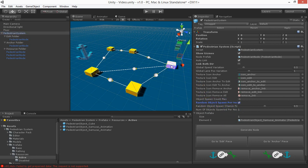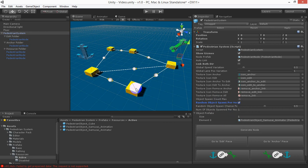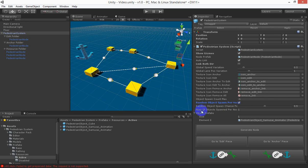That means it will take every single node that's in the world and it will try and spawn as many objects as it can based on what you define here.